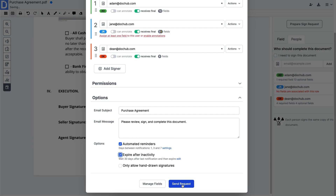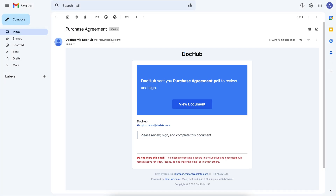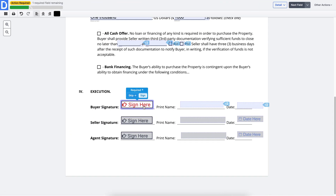When the sign request is ready, click Send Request. The signer will get an email with the document attached. They will see fields designated for signing and completion.